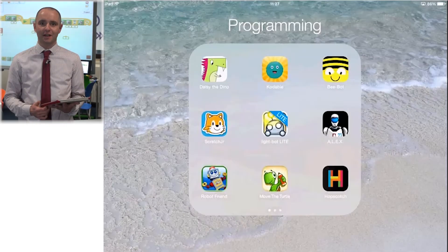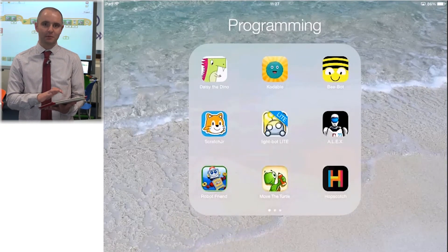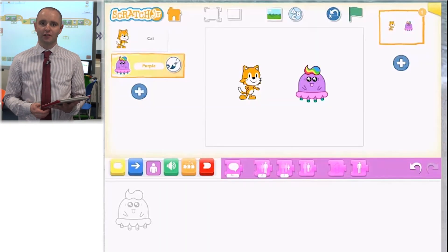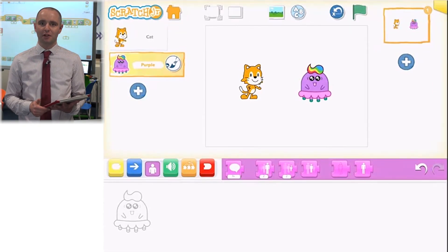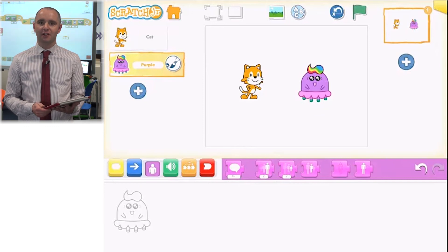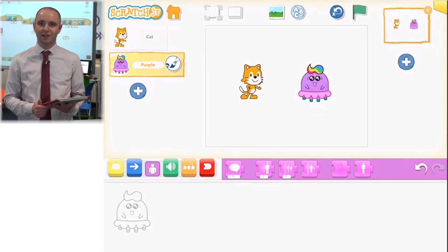The second app we're going to look at during this session is Scratch Junior, which is a simplified version of the popular desktop-only programming environment Scratch. What's great about Scratch Junior is that, unlike the full blown version of Scratch and our previous app, all the commands are represented by images, thus eliminating the need to read. This also means it can be used by pupils speaking any language.